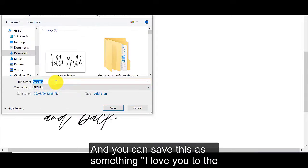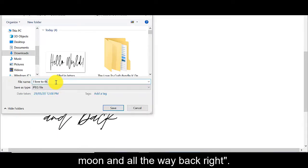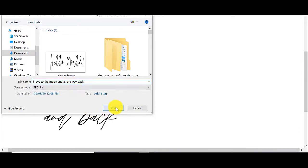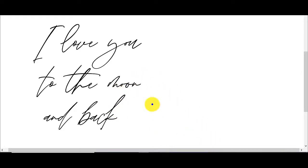But that's okay. And you can save this as something. I love you to the moon. And all the way back. And now I have an image that I can send to my friend or somebody that was interested.